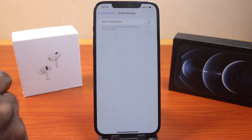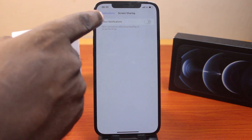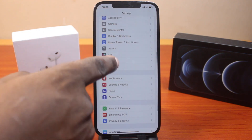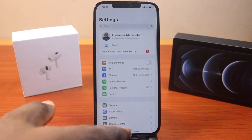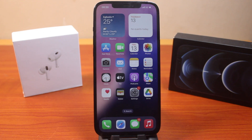With this turned off, your iPhone will no longer notify you while using SharePlay or screen mirroring your iPhone to another device. This is how you can easily disable or turn off screen sharing notifications on iPhone on iOS 18.